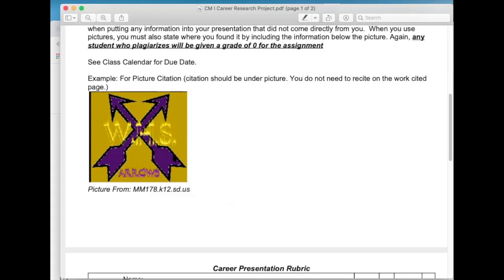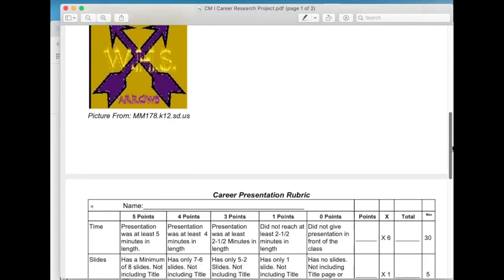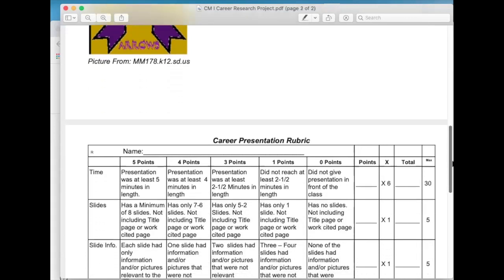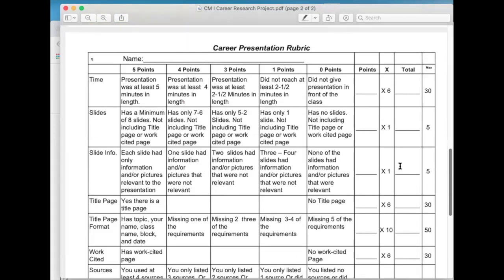If you only have a picture from a certain website, you don't need to add it to the works cited page, because the works cited page is for the information. The pictures are going to be cited separately below the picture. So about half of this presentation is following instructions from building your presentation. The other half is from you getting up here and presenting.